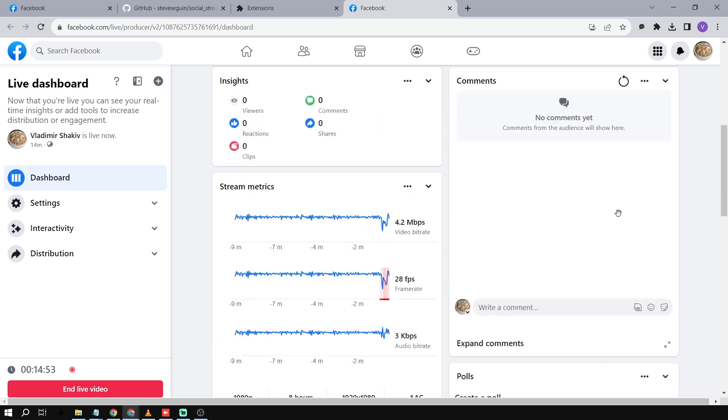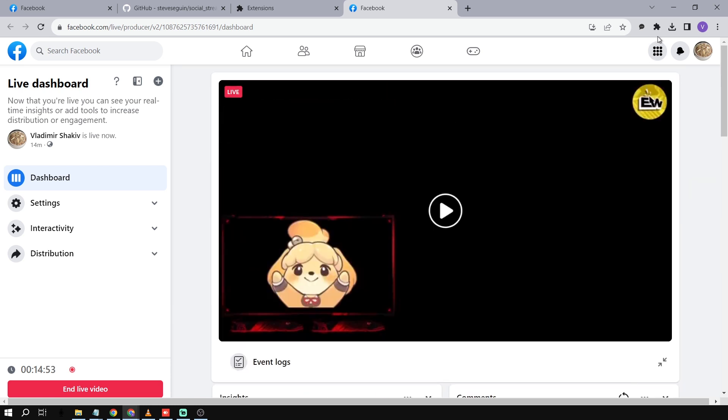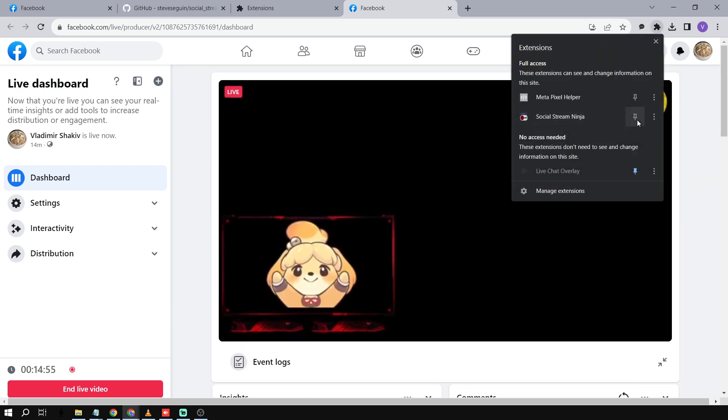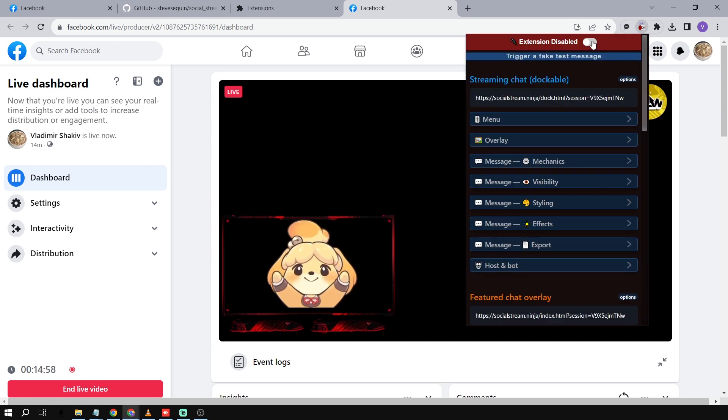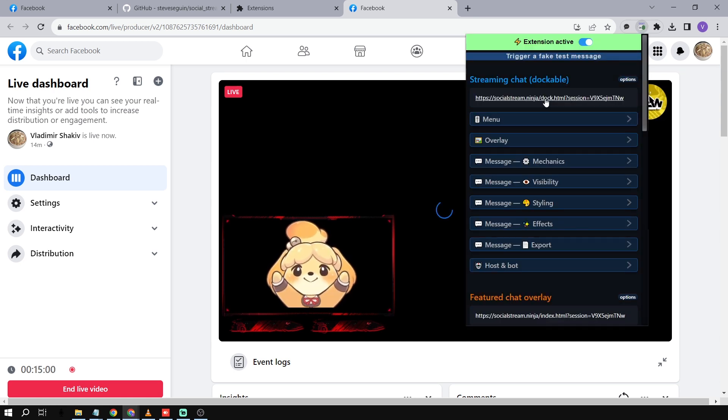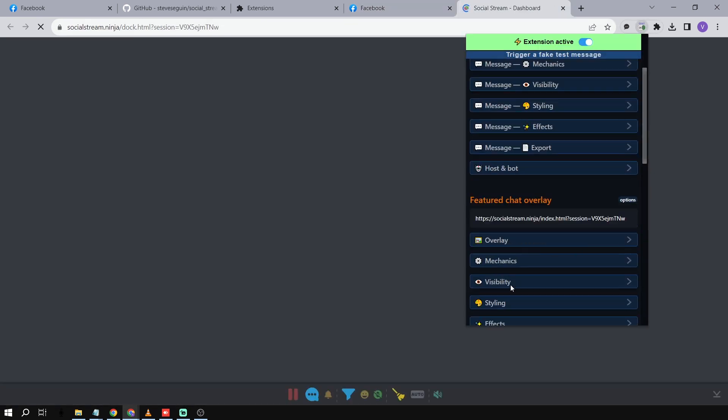The next thing we're going to do is go to the extension and pin it, and also activate it by clicking it. So now we've activated it and we're going to open the Streaming Chat — and also the Featured Chat Overlay. I'm going to show you two ways to add Facebook comments on Streamlabs OBS.